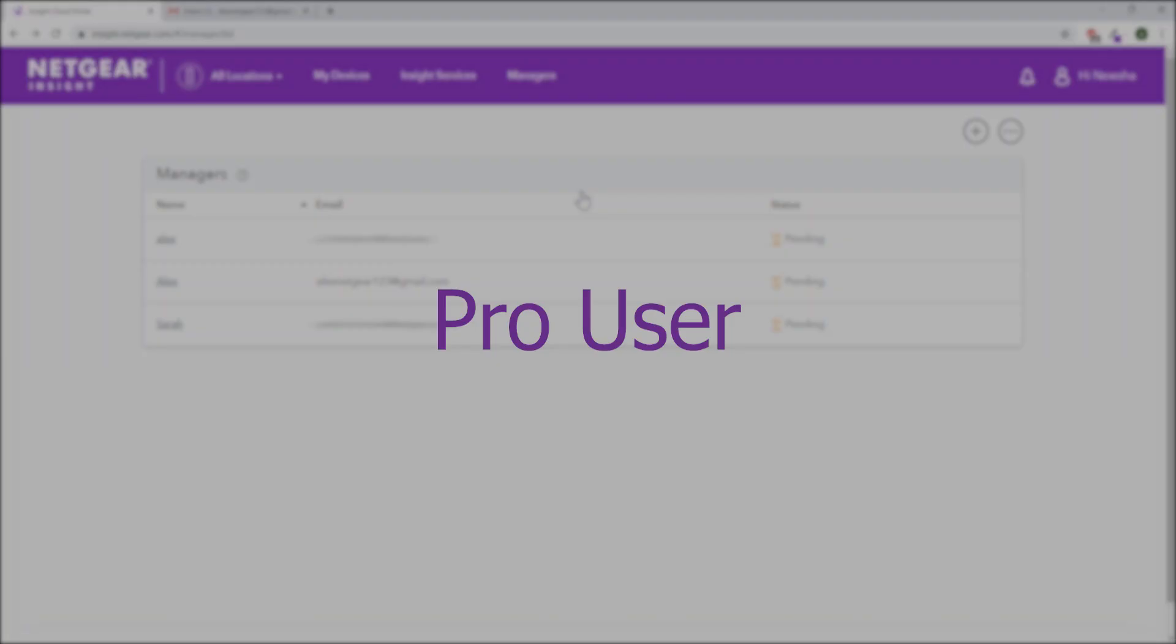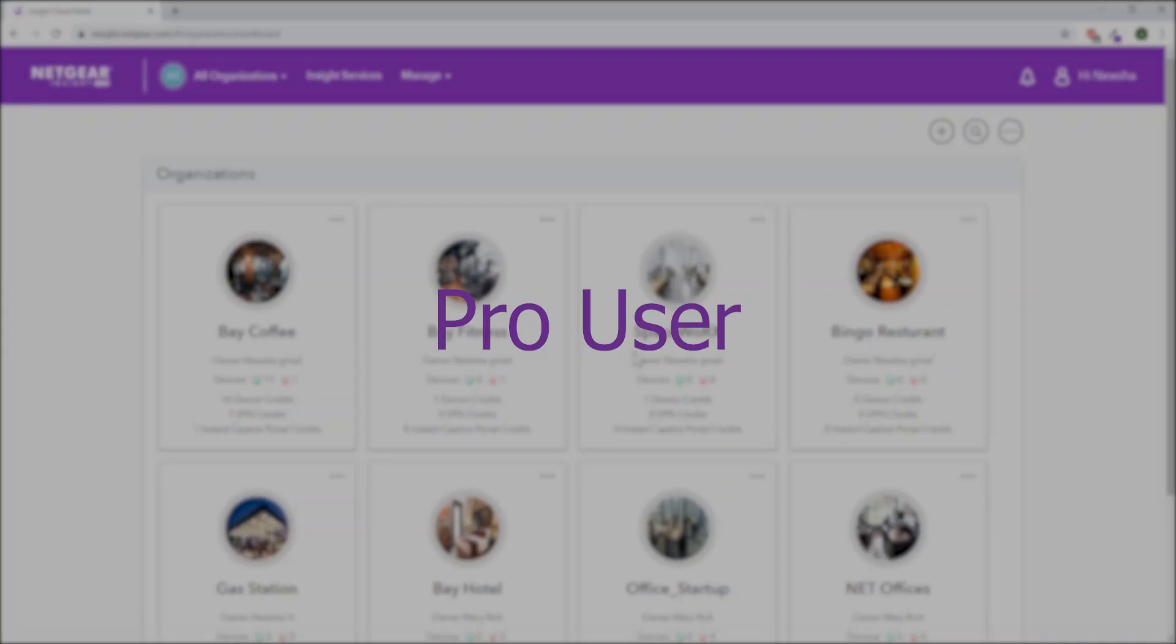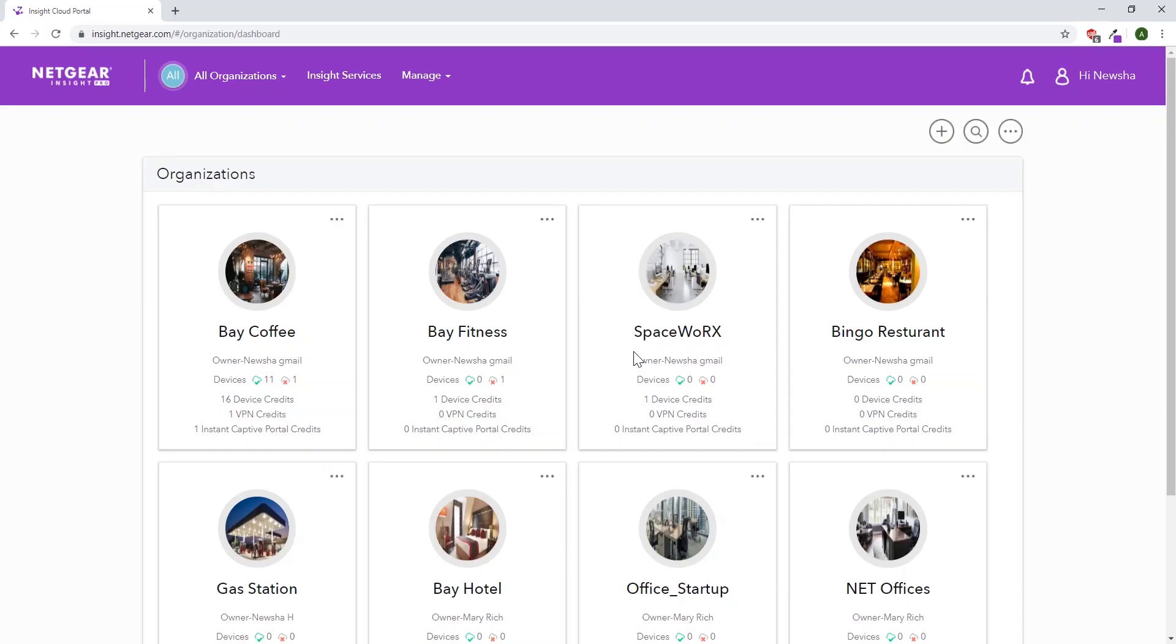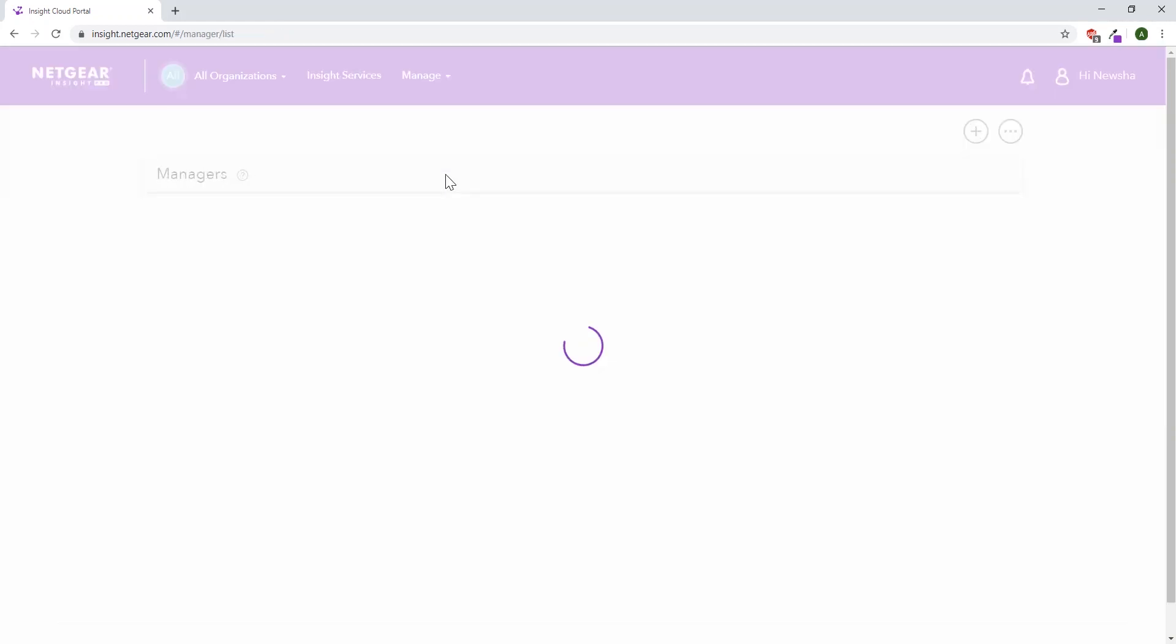If you're a pro user, log in. In the top, select manage. Under manage, select managers.